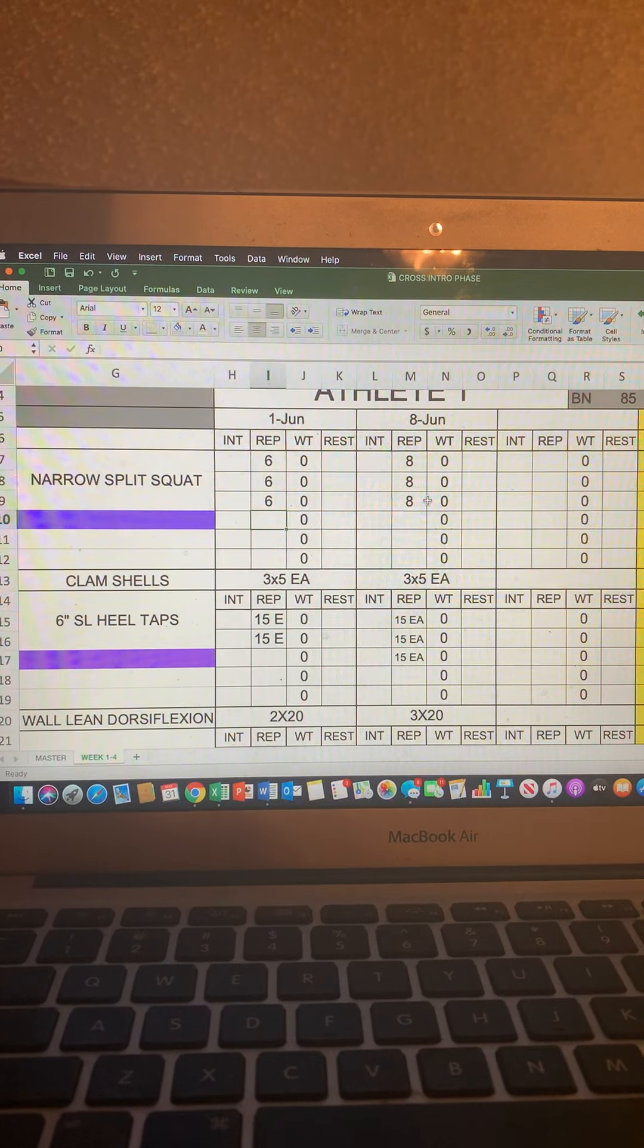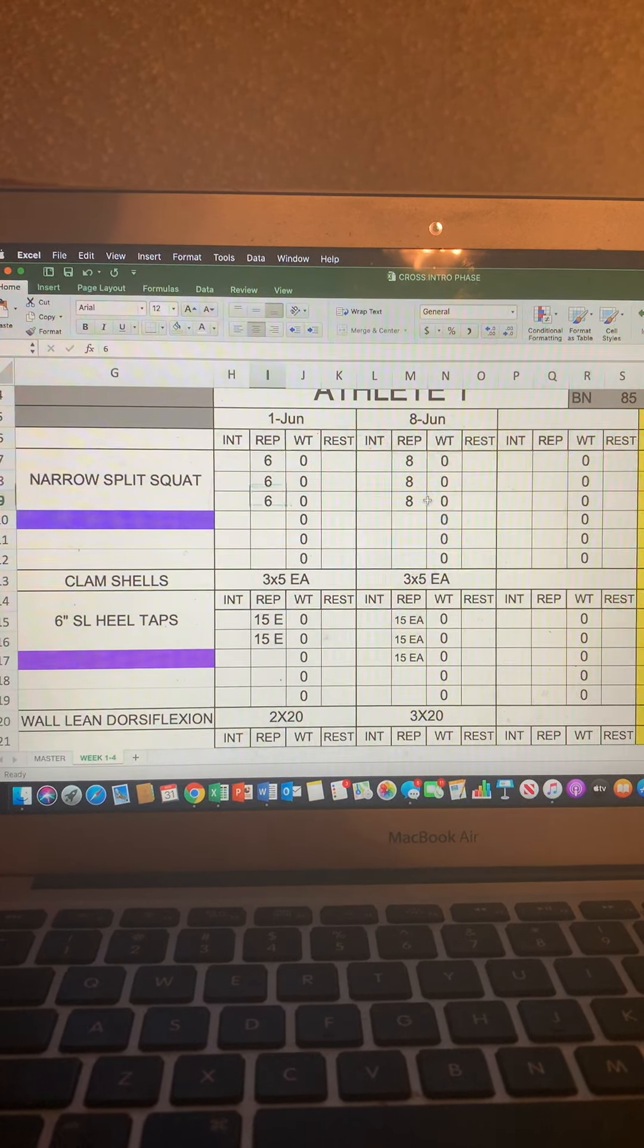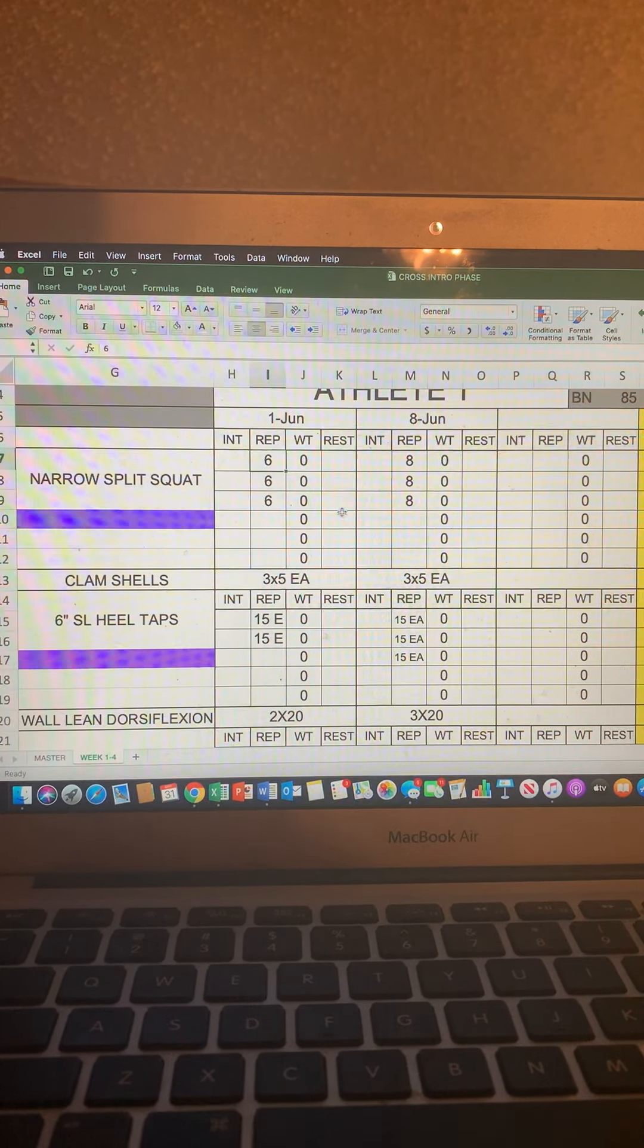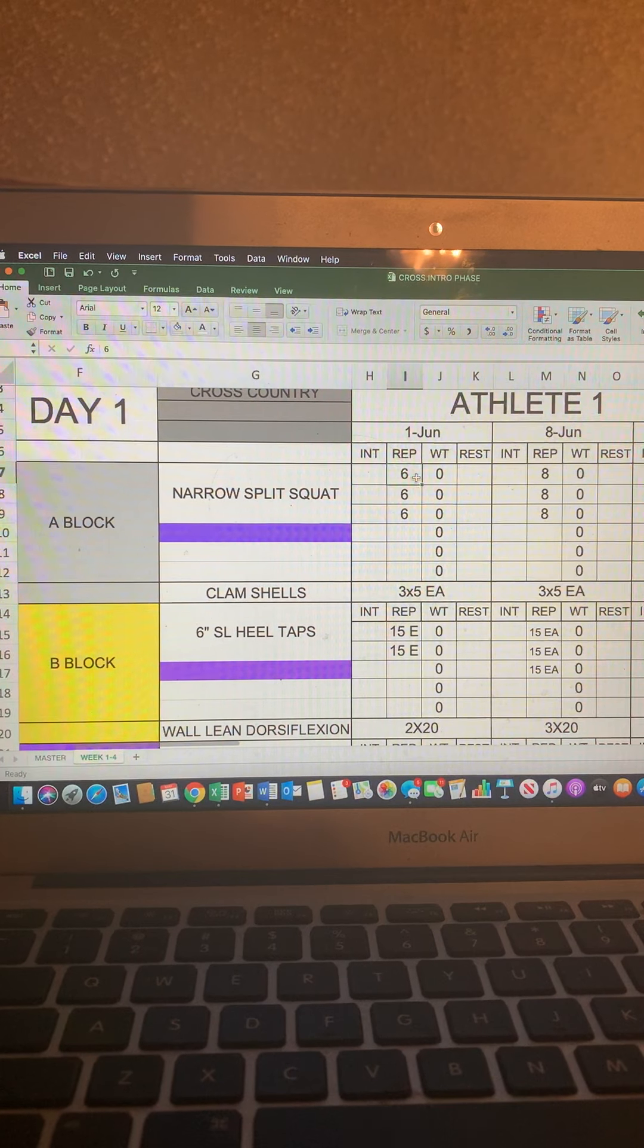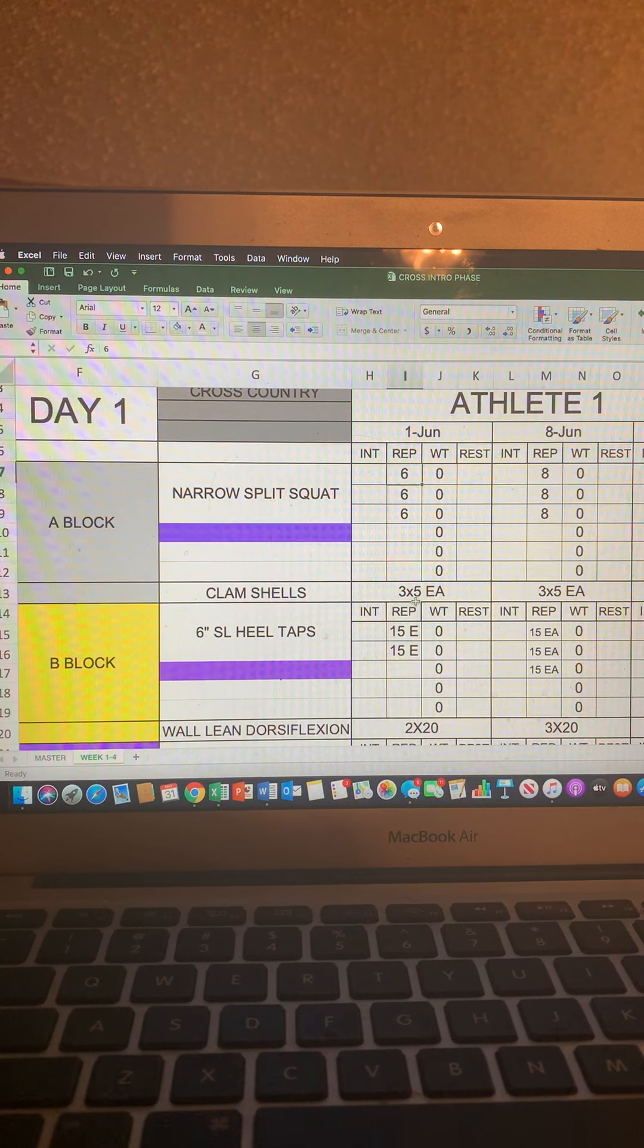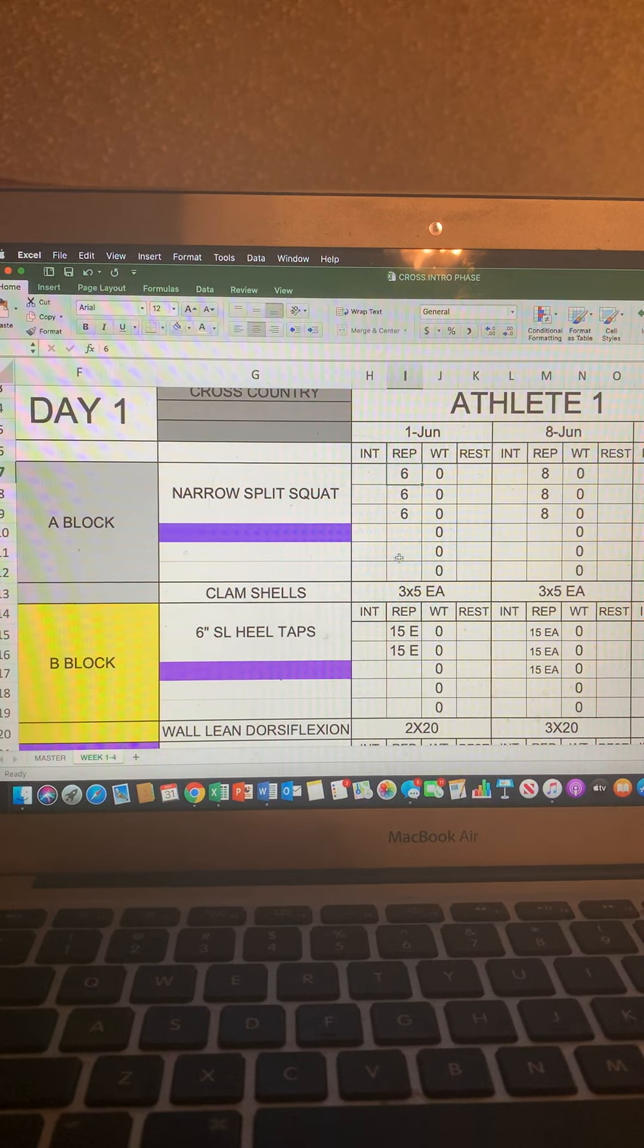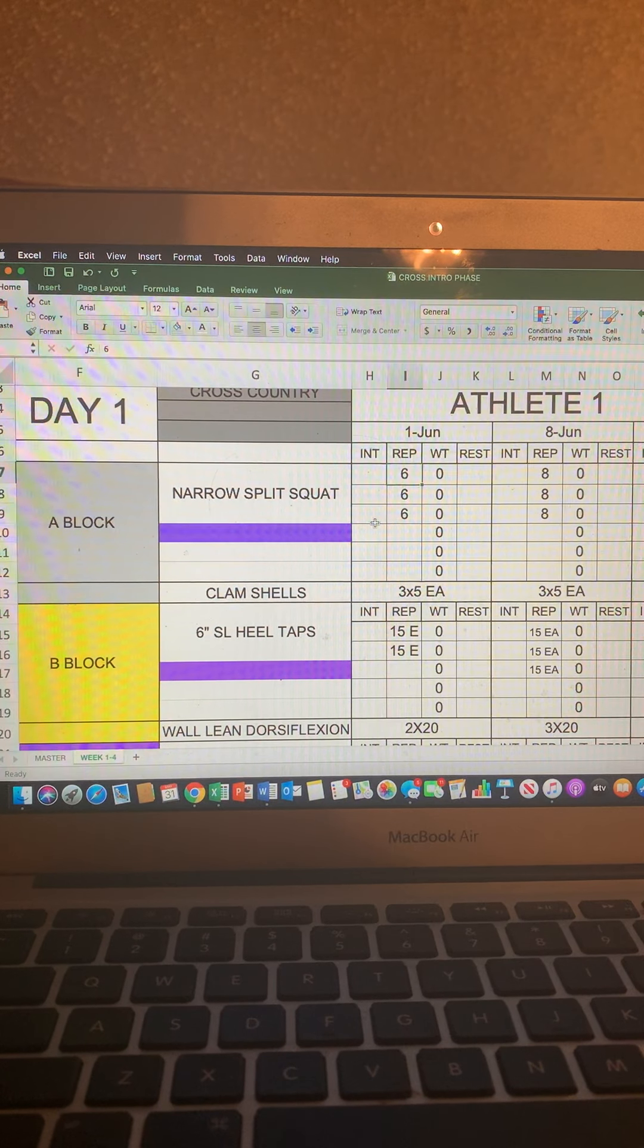Each row moving down is a set. And then it tells you how many reps are in that column. So what you'll do when you do this workout is in the A block, you'll do one set of six of the narrow split squat and then one set of five on each side with the clamshells. Rinse and repeat back and forth until all the sets and reps are done for both exercises.